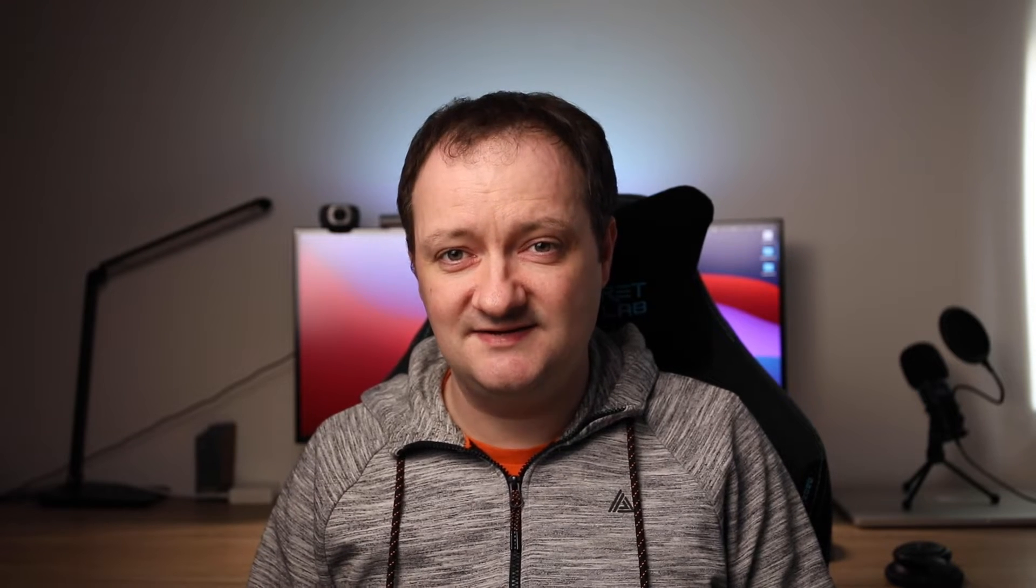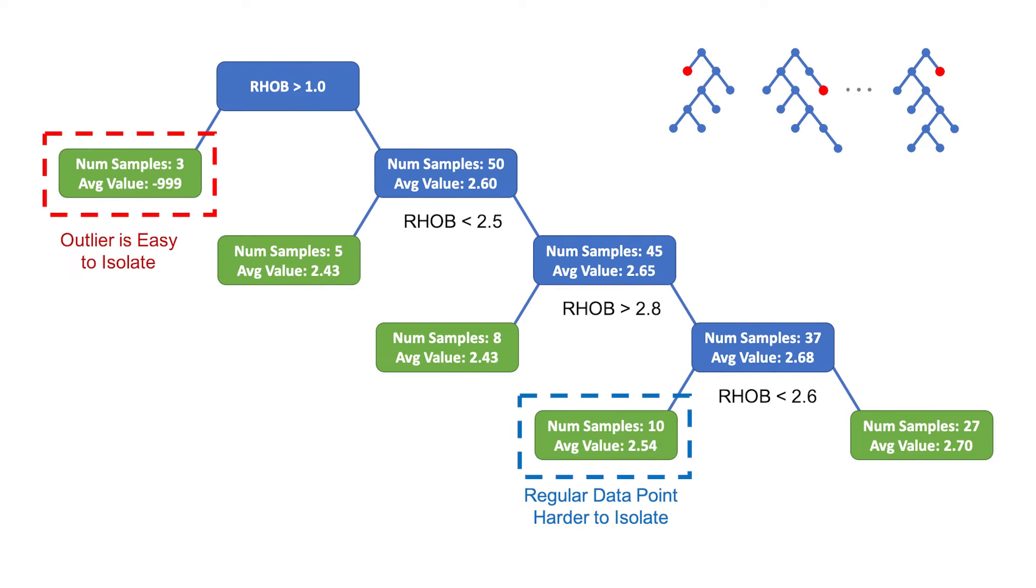Isolation Forest is a model based outlier detection method that relies on decision trees and what it does is it tries to isolate outliers early on in the process and due to that it makes it much faster compared to some of the other density based techniques.